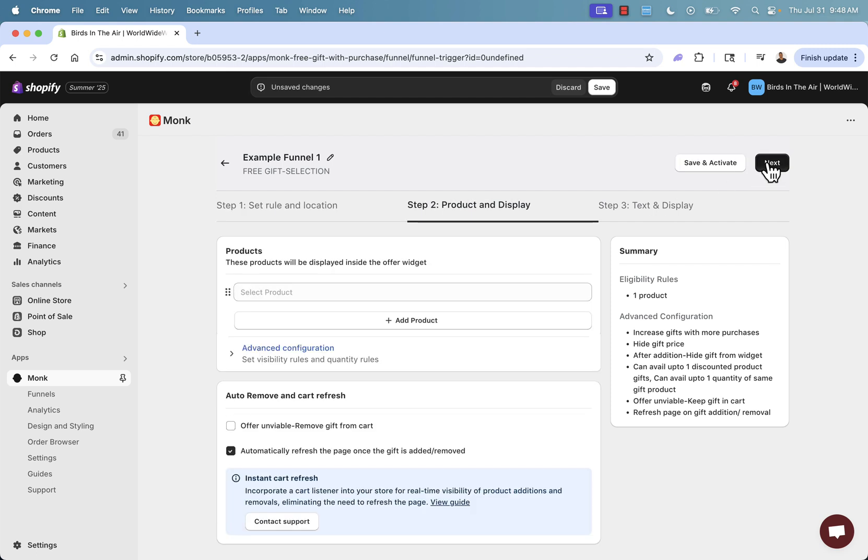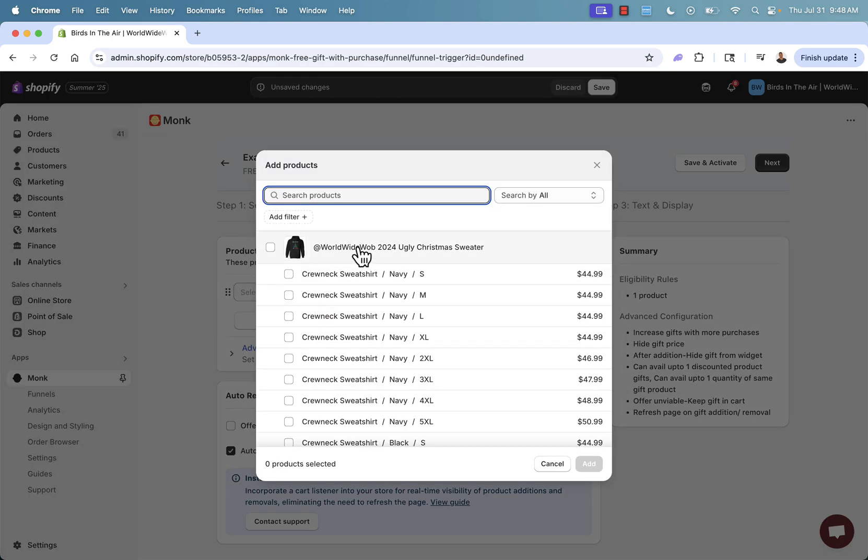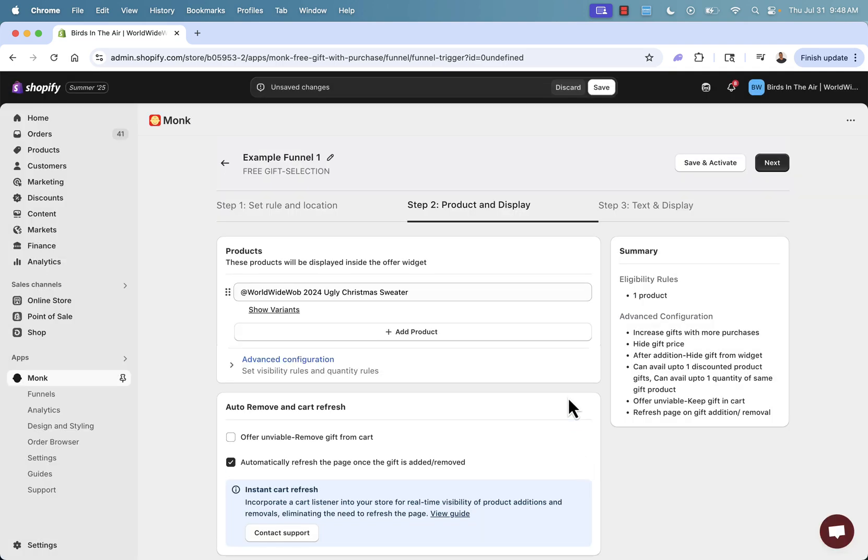So now we're going to click next, going to step number two, product and display. We're doing a BOGO. So of course, we're going to come over here and select the same product. Buy one, get one free, right? That's the whole idea here. So we'll select that.